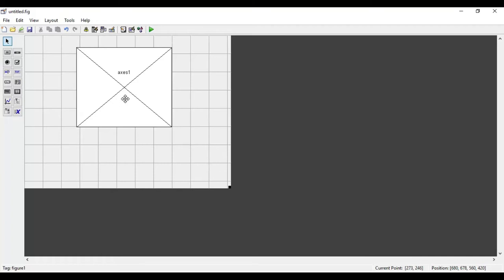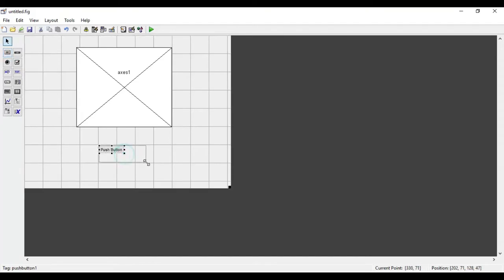Now I will select one push button. How to use the push button, we have seen in the previous video. When I press this push button, a sine wave should be displayed on the axis — that is the task I am going to do. So I have taken the push button and first I will modify its properties, so I will double-click on it.